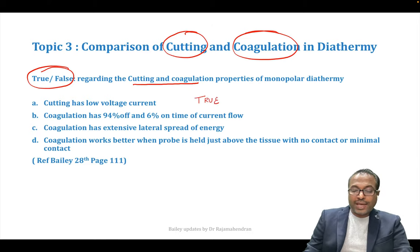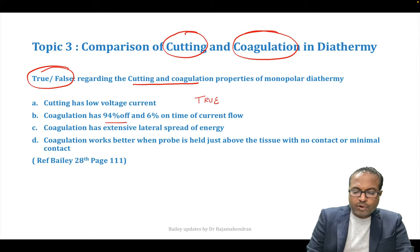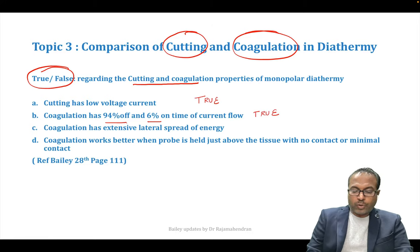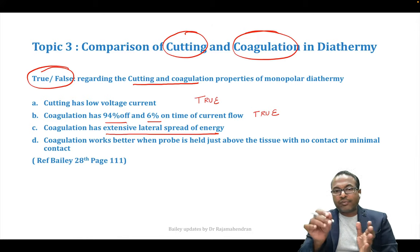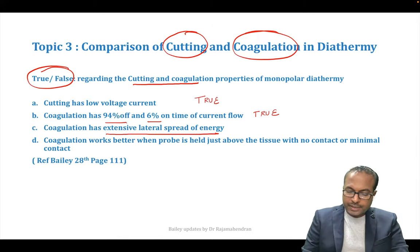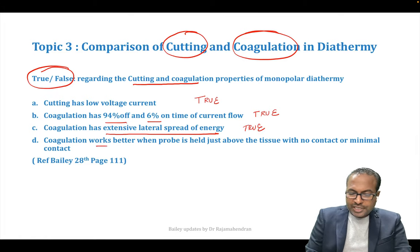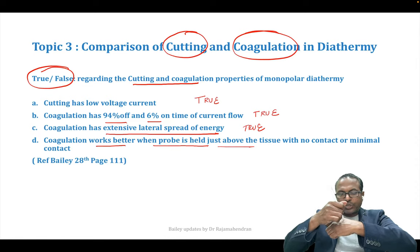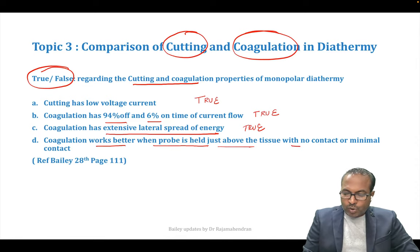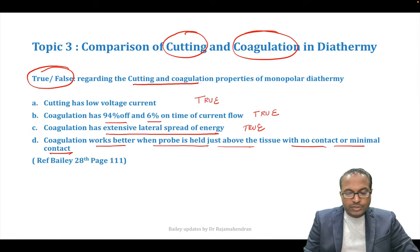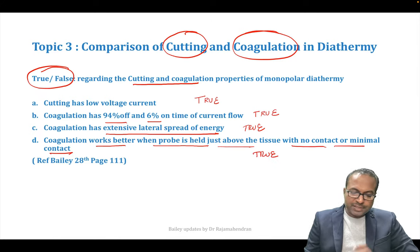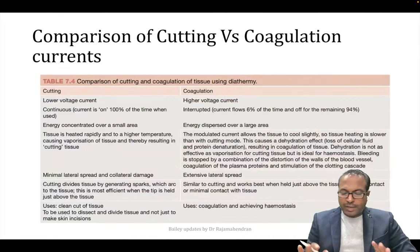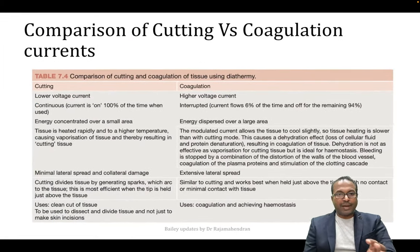Cutting has low voltage current. Coagulation has high voltage current. Coagulation has 94% off and 6% on time of current flow. Coagulation has extensive lateral spread of energy when using the probe. Coagulation works better when the probe is held above the tissue with no contact or minimal contact. All these are true statements from the new table in Bailey and Love.